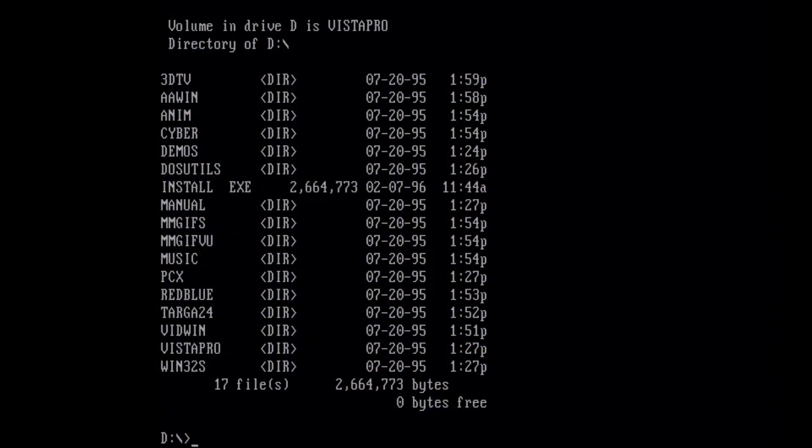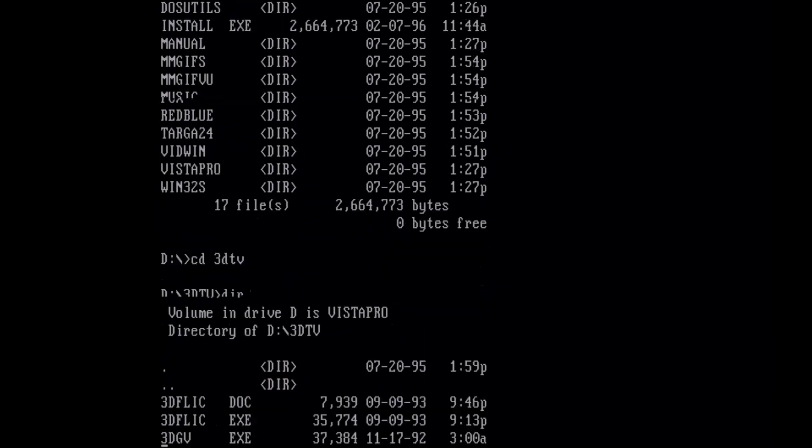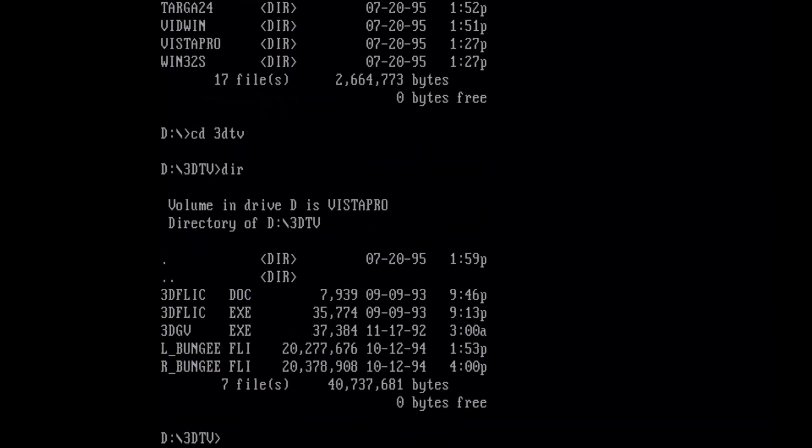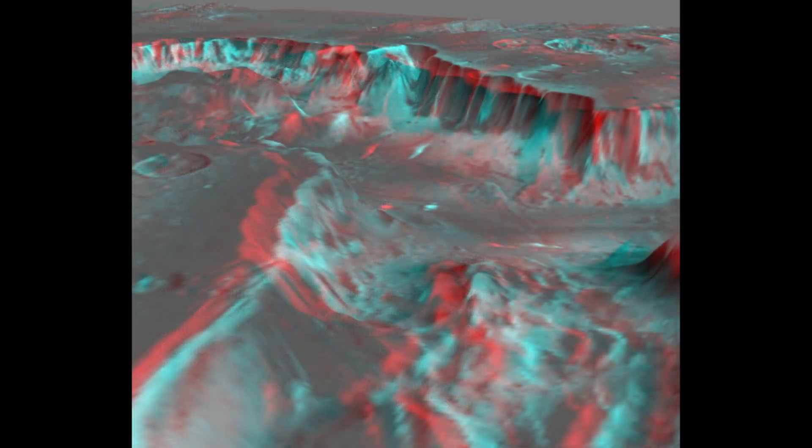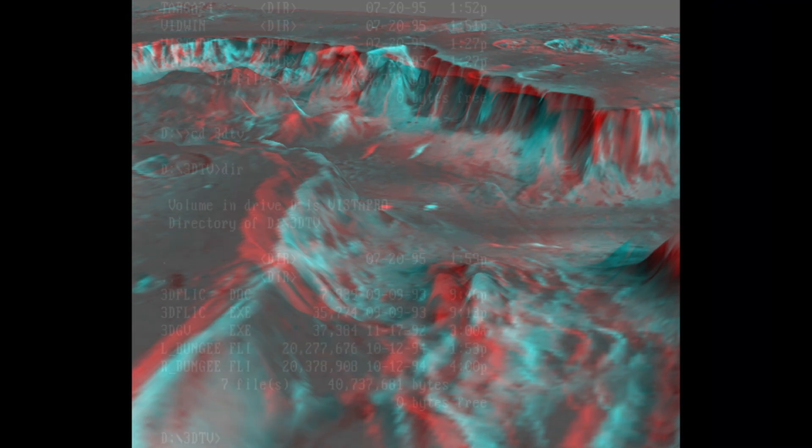So taking a look at the contents of the Vistapro disk itself, we have a 3D viewer. This lets you play left and right eye views on stereoscopic glasses, I believe.